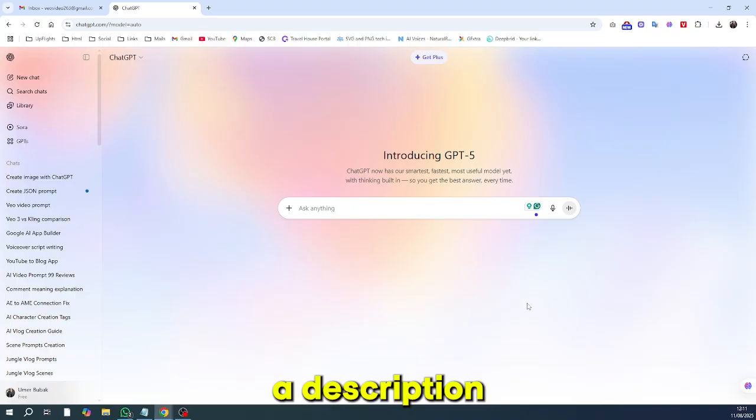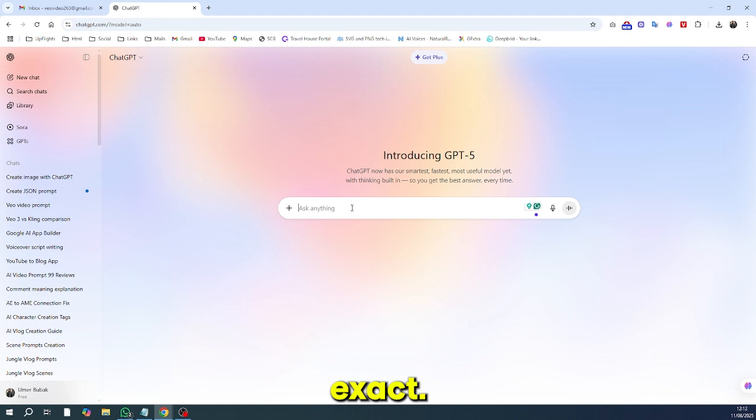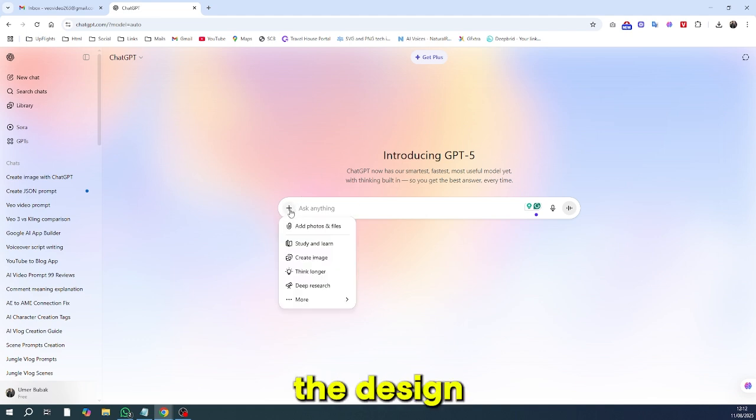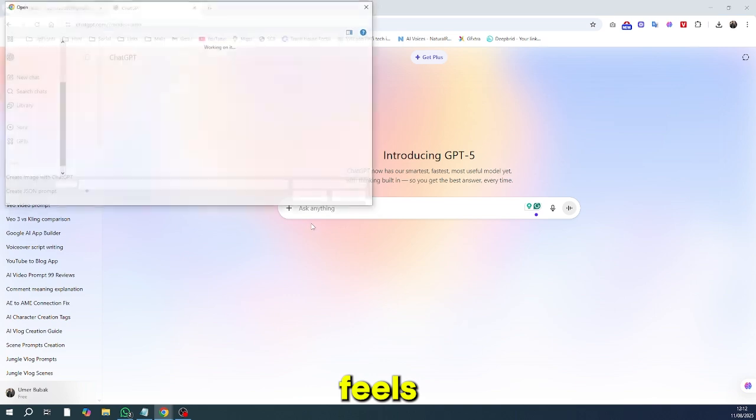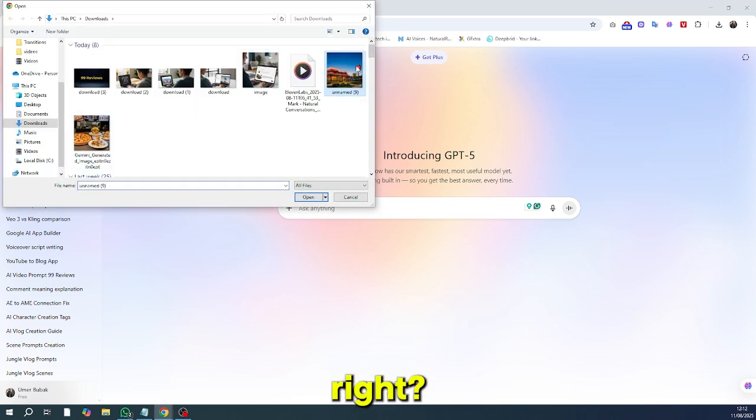So here's the problem. You give ChatGPT a description, and it gives you something close, but not exact. The colors might be off, the brand name's missing, or the design just feels wrong. Frustrating, right?